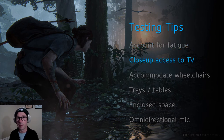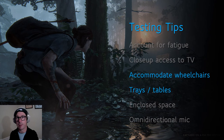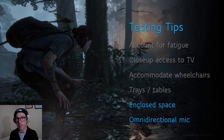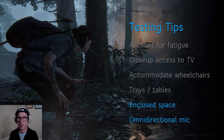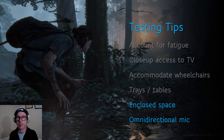We provided close-up access to the TV if needed. We accommodated wheelchairs, trays, and tables. We sometimes provided enclosed play spaces where players could minimize sound from other player sources and speak freely with guest observers. An omnidirectional mic was used to record questions and comments from consultants, people that accompanied the playtesters, designers, and researchers.